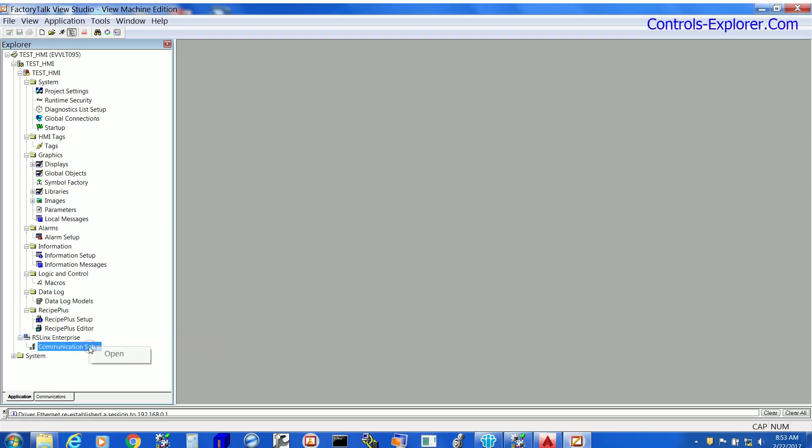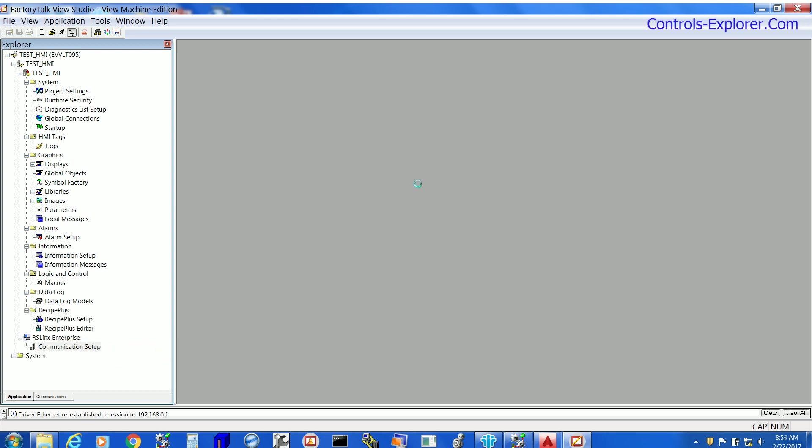Select Communication Setup, right click and open it. Now the communication window is opening up.